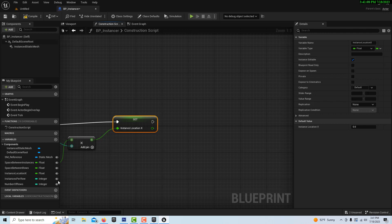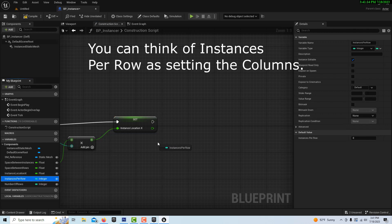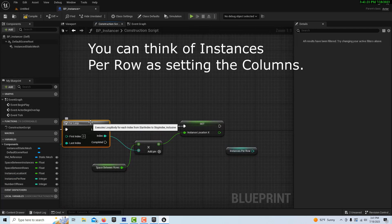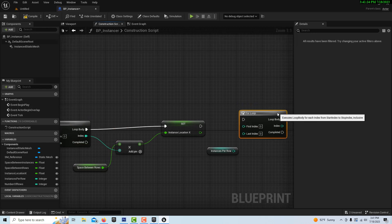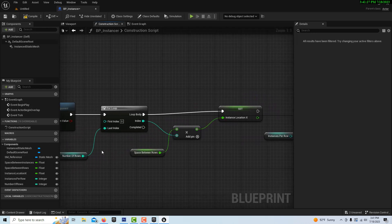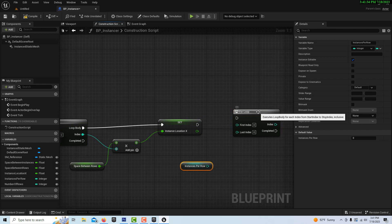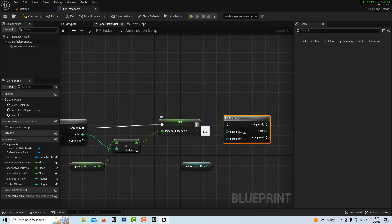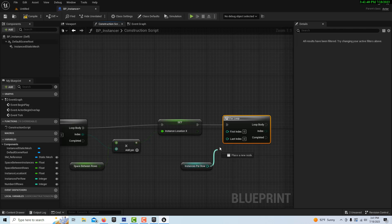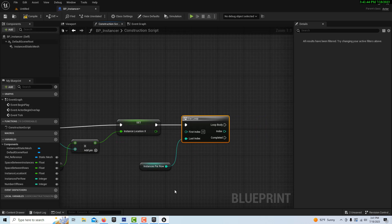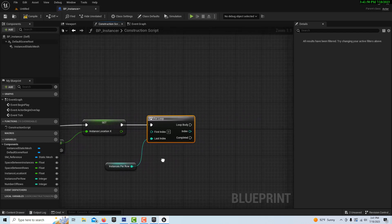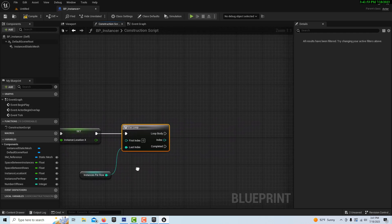We have one more for loop. Get Instances Per Row — hold Control and drag. Rather than getting a new for loop, hit Ctrl+D to duplicate the previous one and drag it over. We're doing the same thing we did for rows, except this loop handles instances per row. So one loop iterates rows and the other iterates instances per row, spaced apart by the values we plug in.